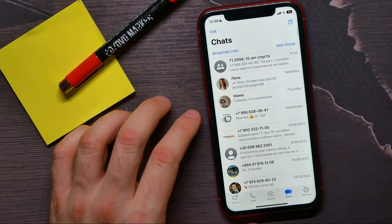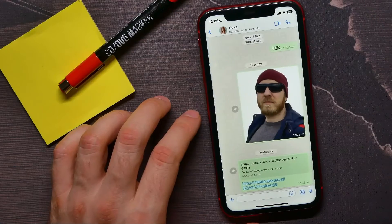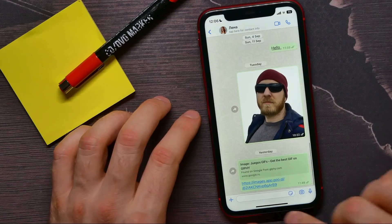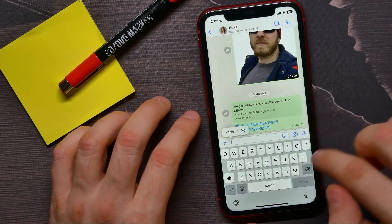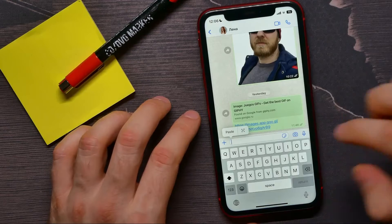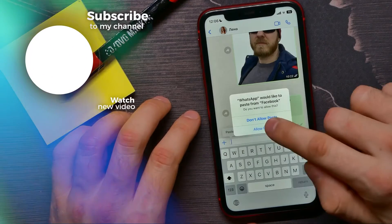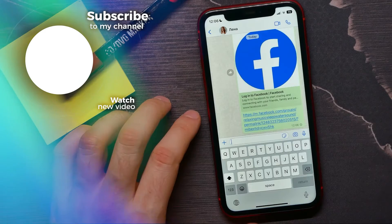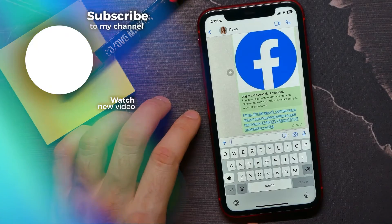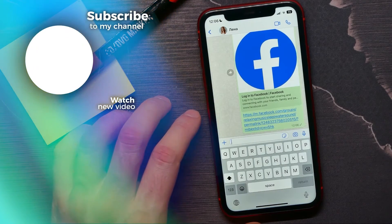Open up WhatsApp, tap on chats, open up a conversation, then double tap on the text box and hit paste. Allow paste, then hit send. If this video helped you out, don't forget to like and subscribe.